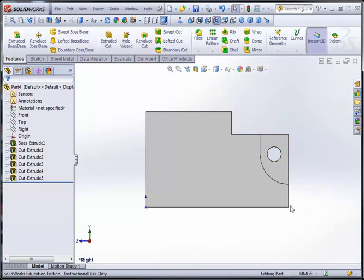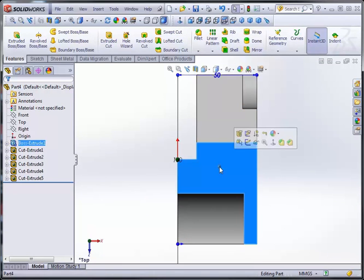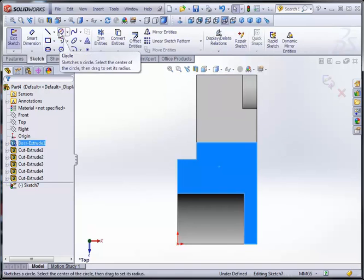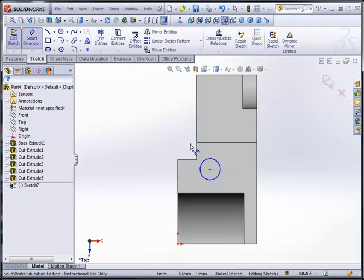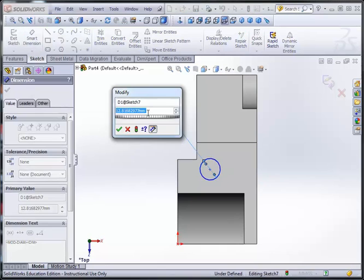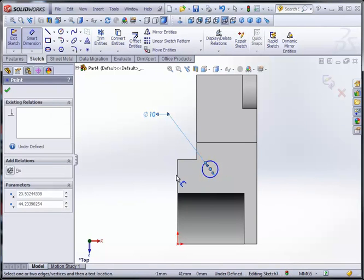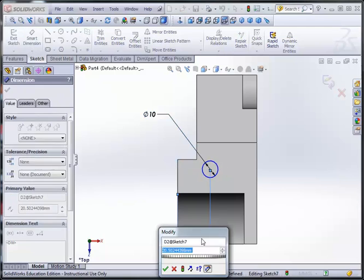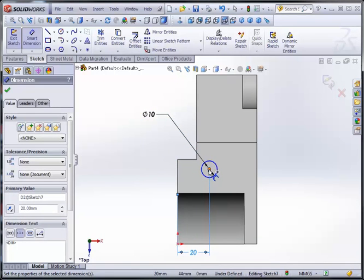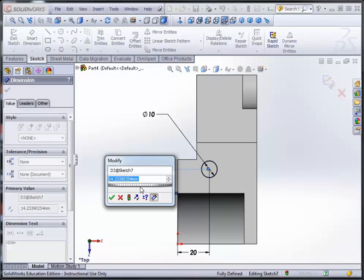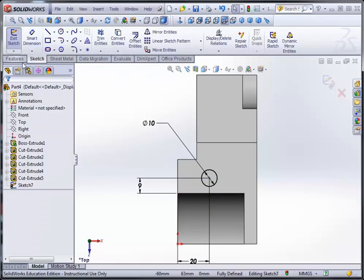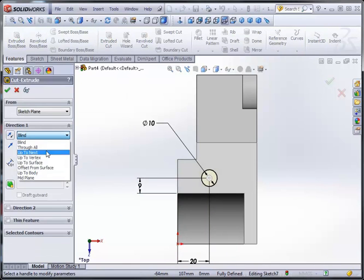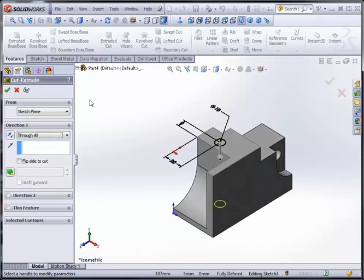So now we will go on to creating another hole at the top, over here on the surface. Begin a new sketch. Once again, make a circle. Dimension this. This is again a diameter of 10, which is at a distance of 20 from here. And here it's 9. Accept that. Create extrude cut. That once again goes through all. We can see that in the isometric view, and we will accept that.